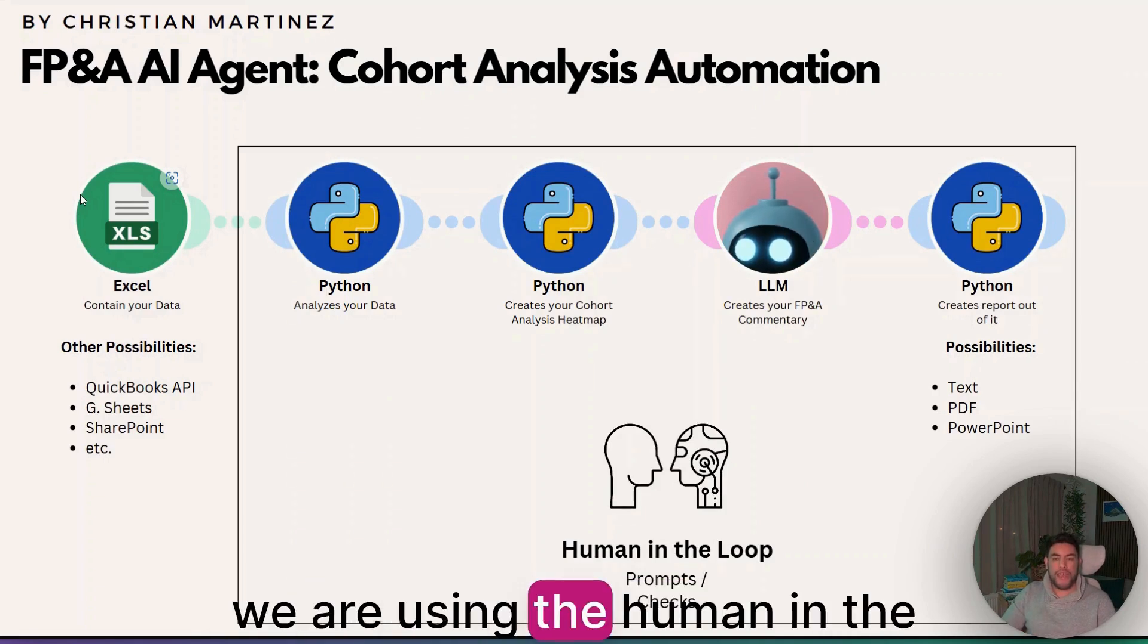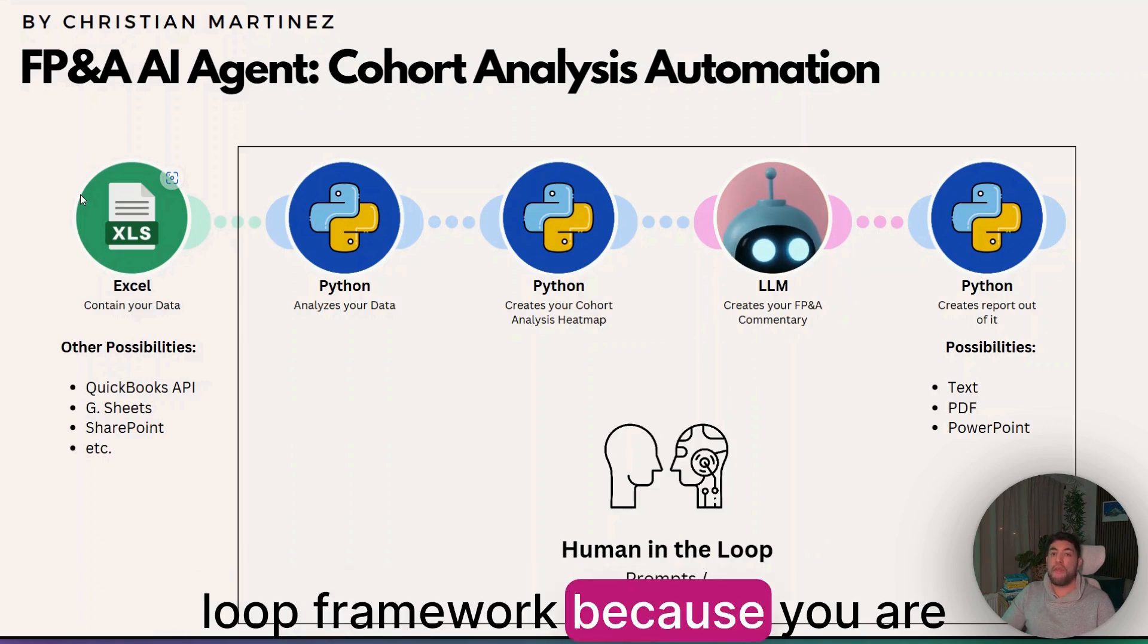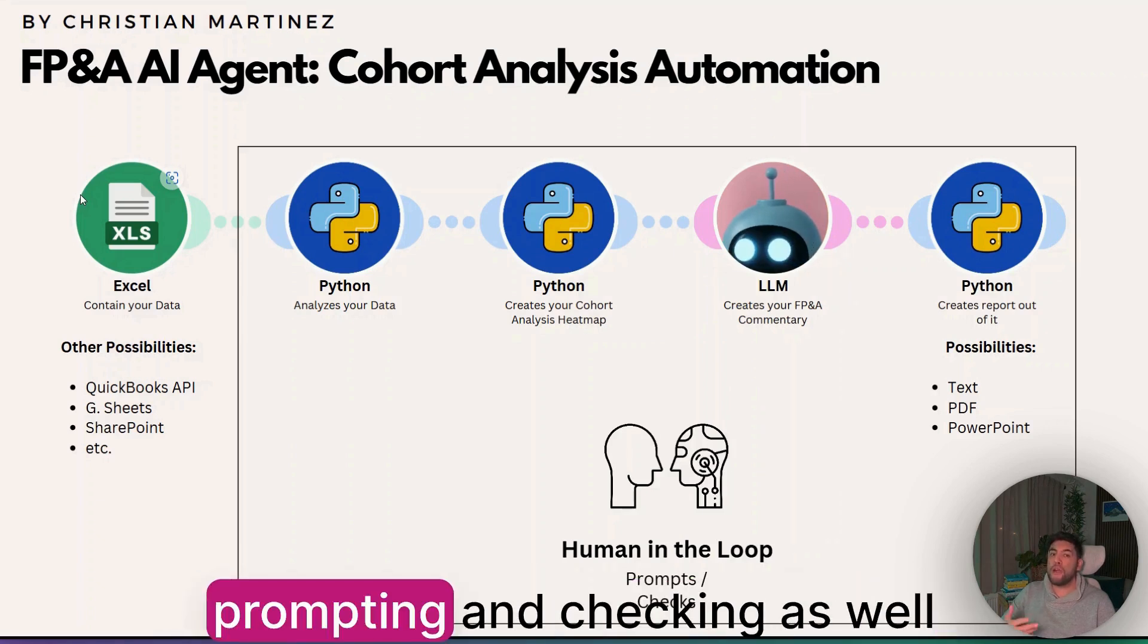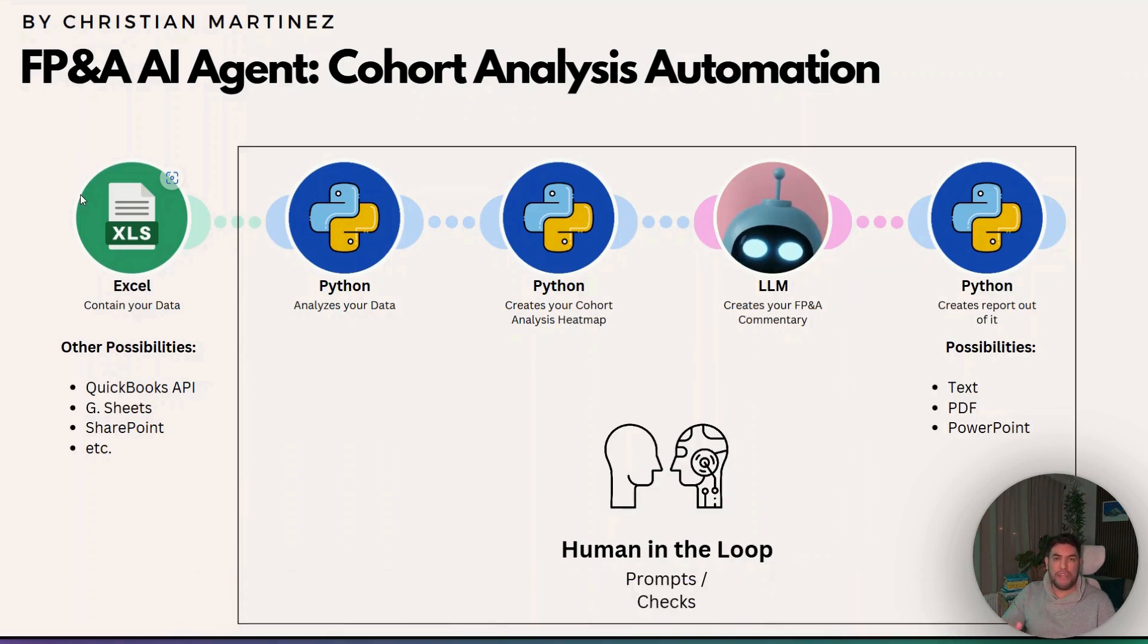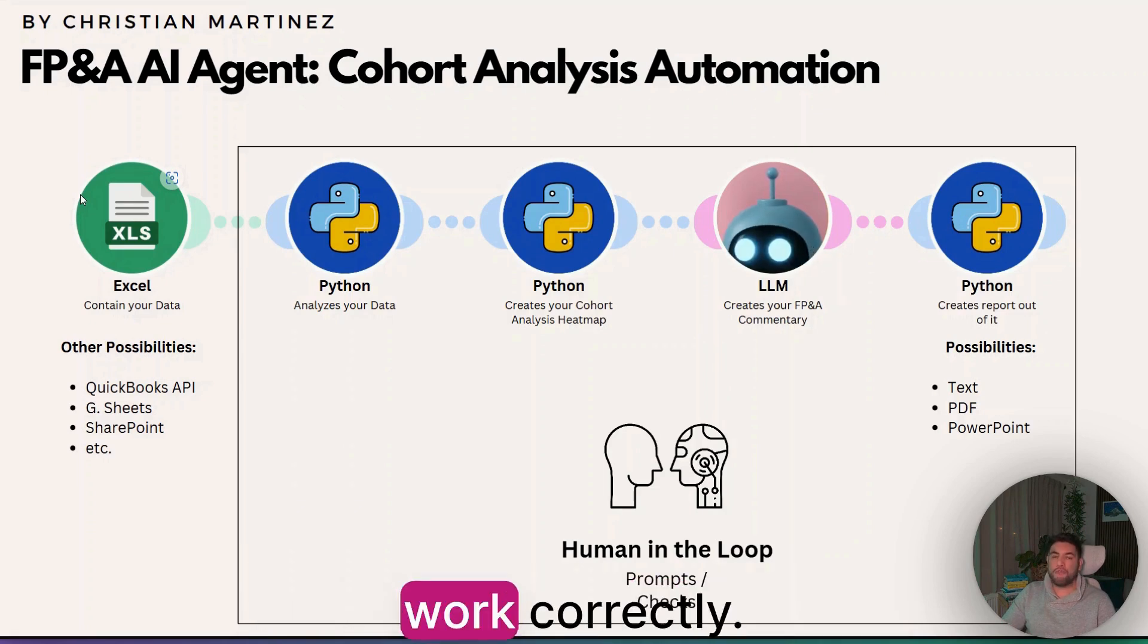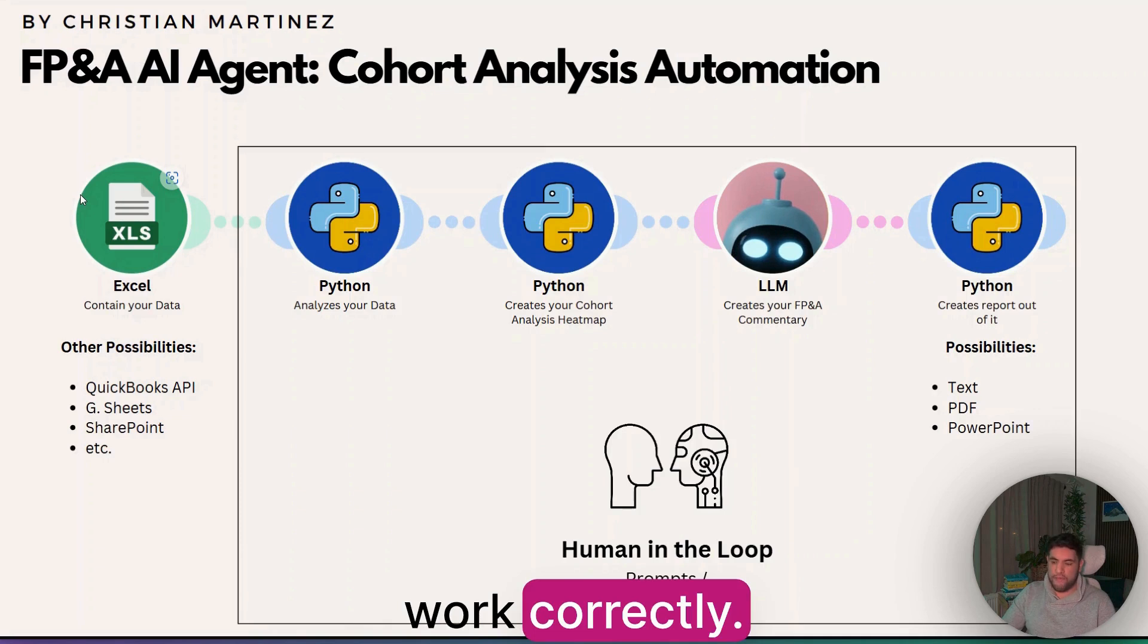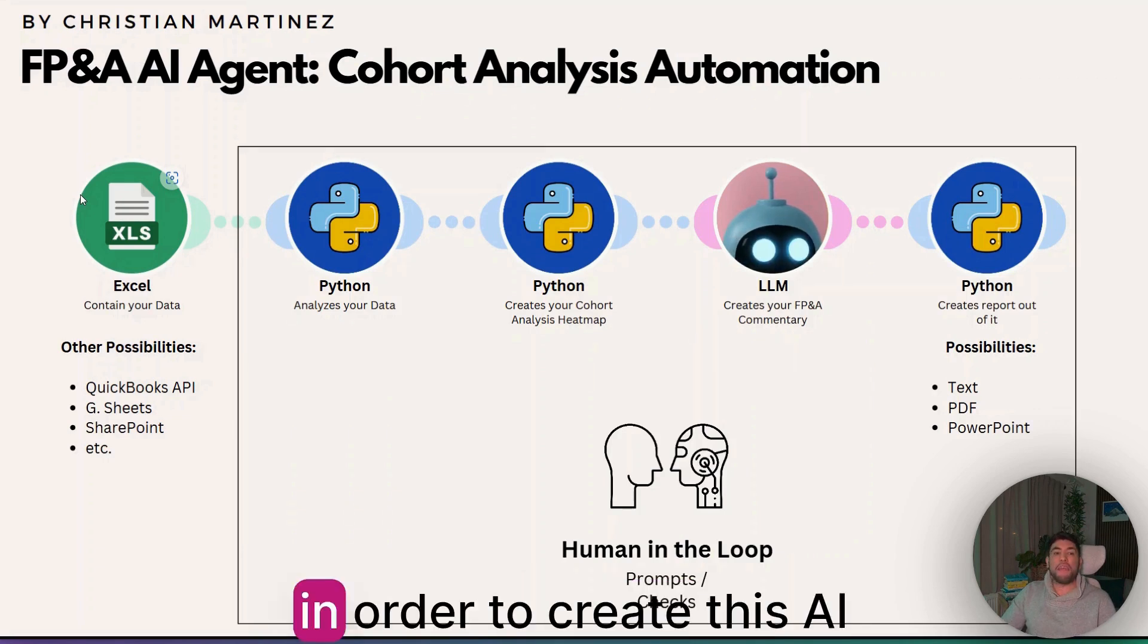You're prompting and checking as well that the AI agent is doing its work correctly.